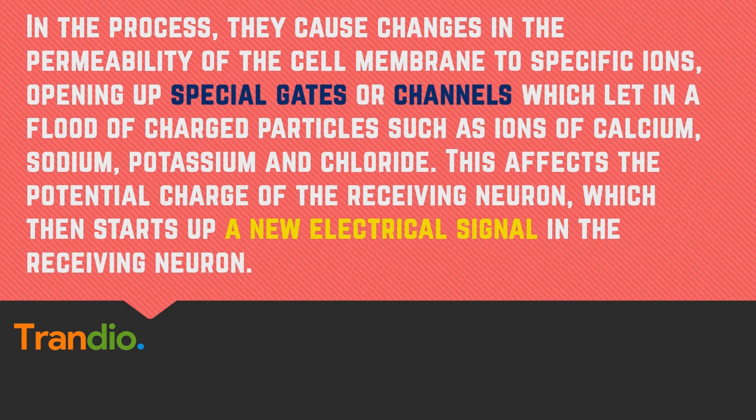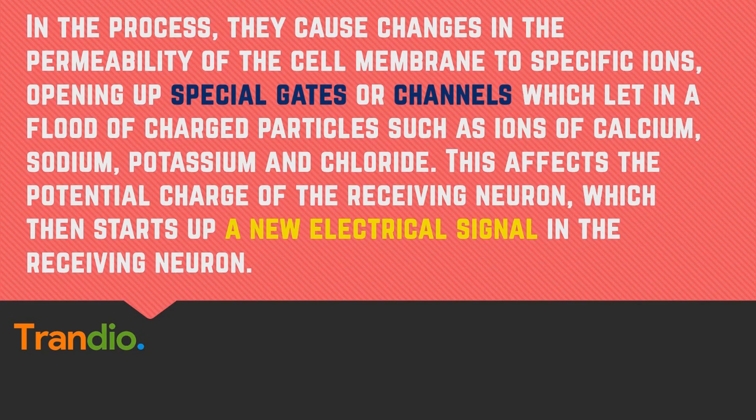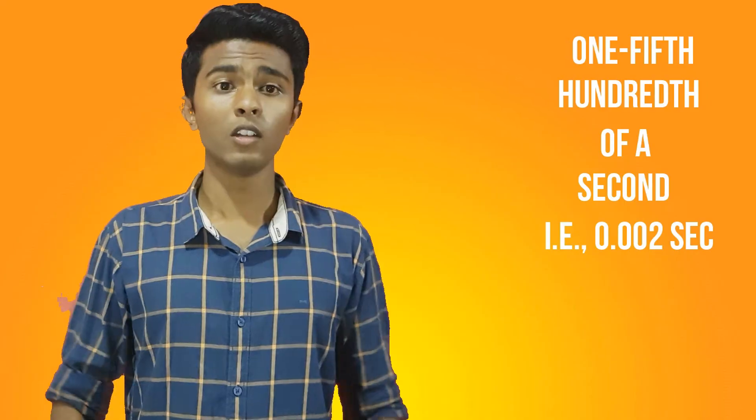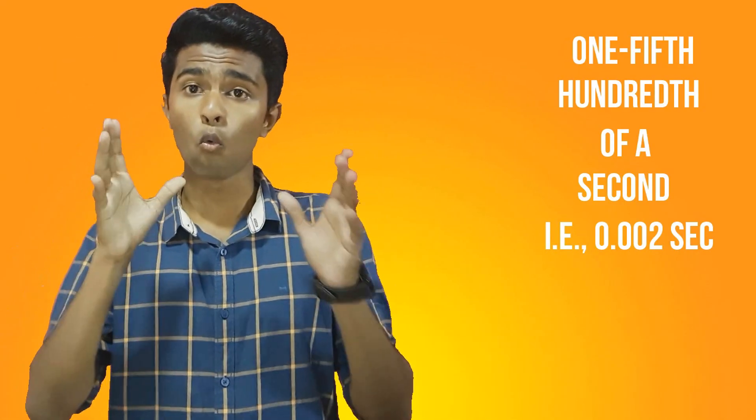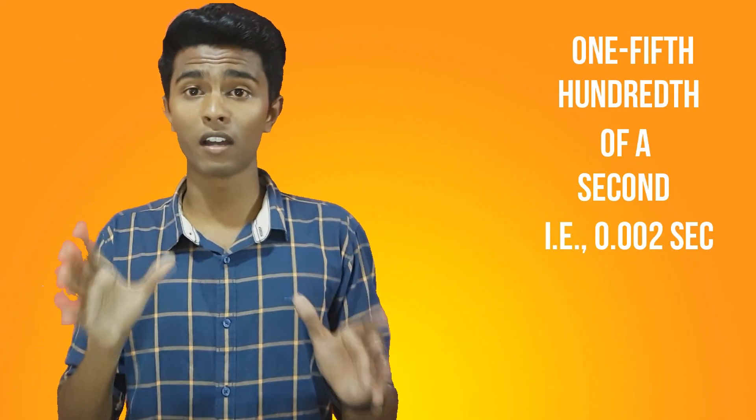This affects the potential charge of the receiving neuron, which then starts up a new electrical signal in the receiving neuron. The whole process takes less than one five-hundredth of a second.